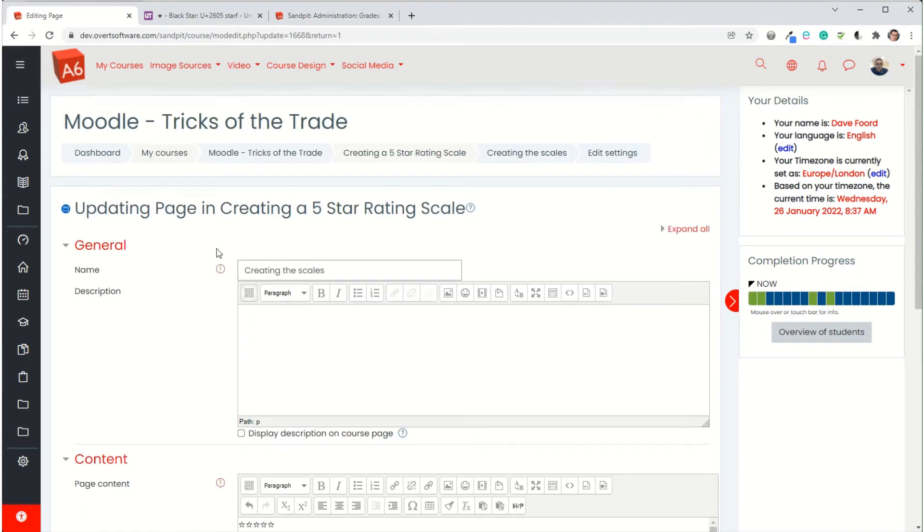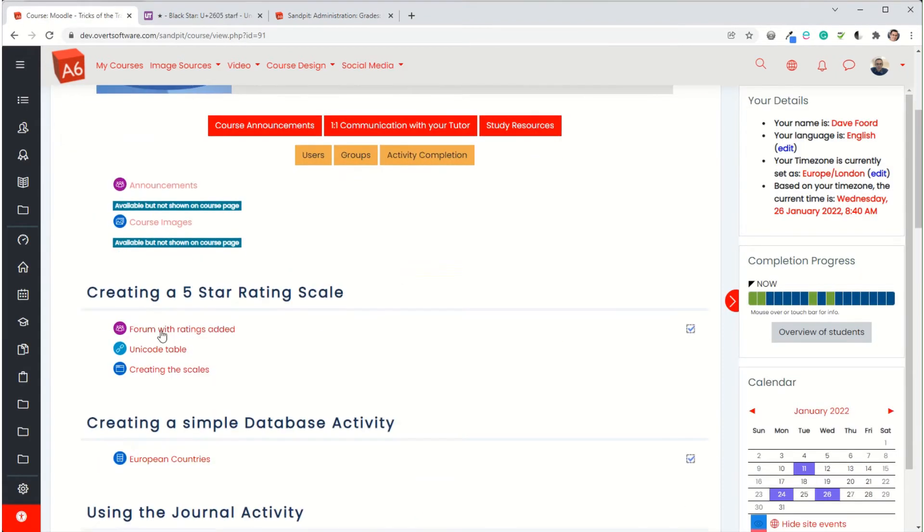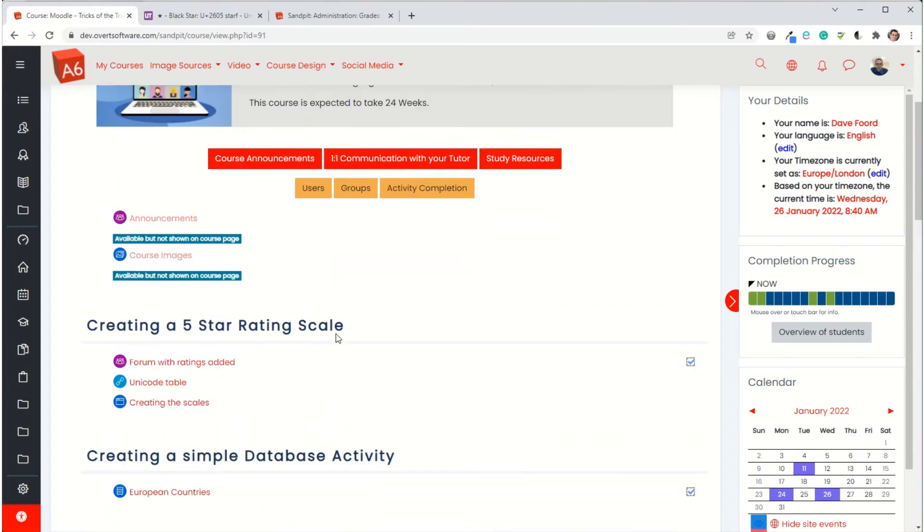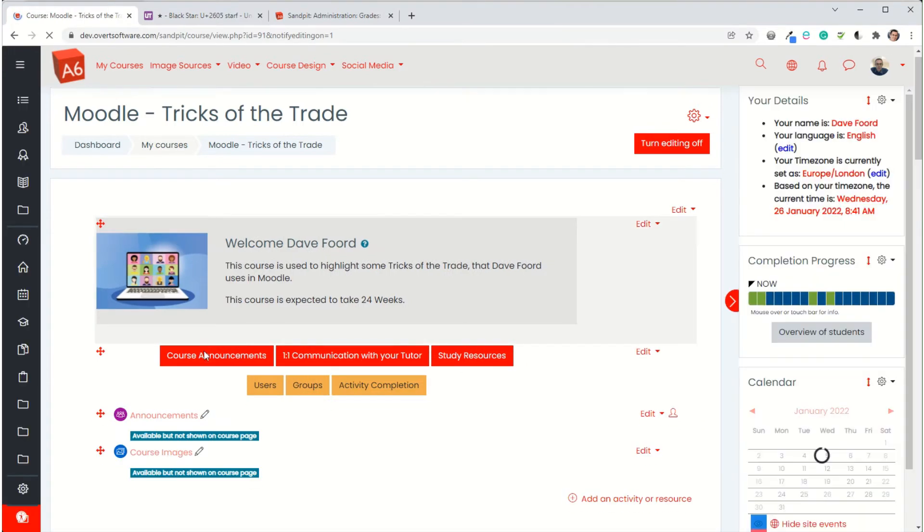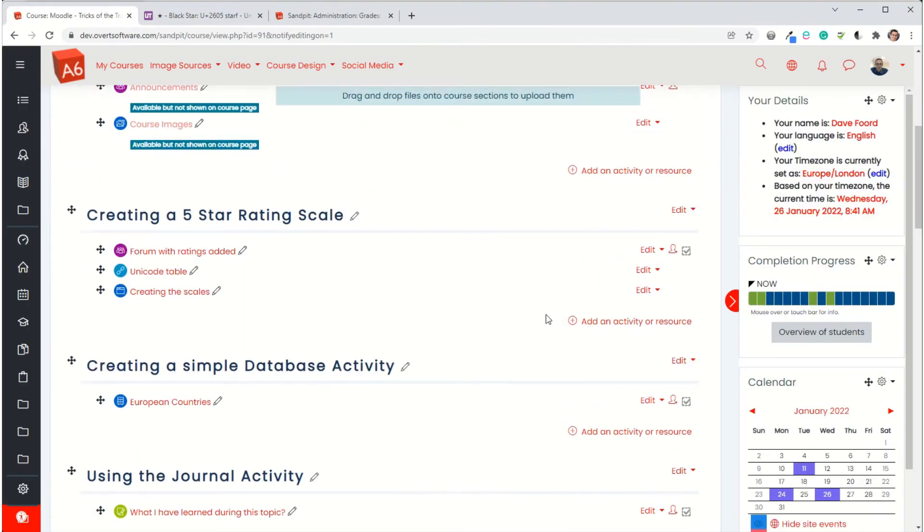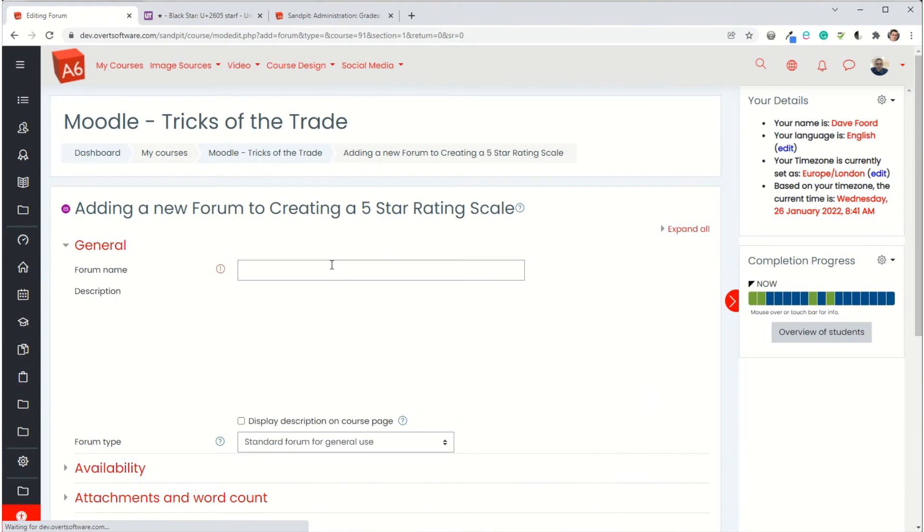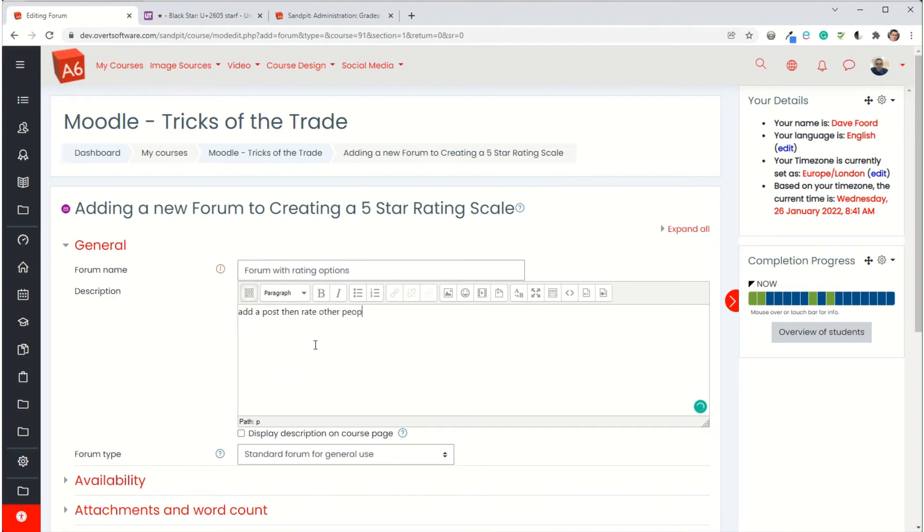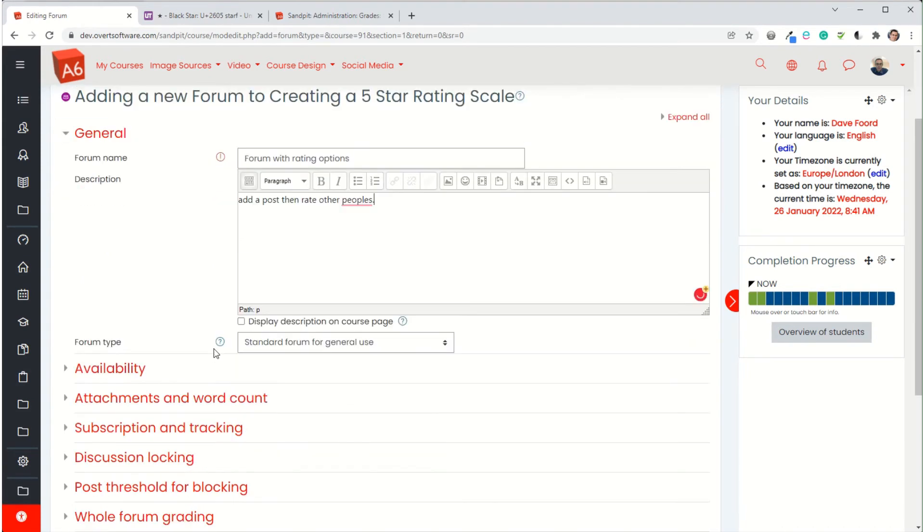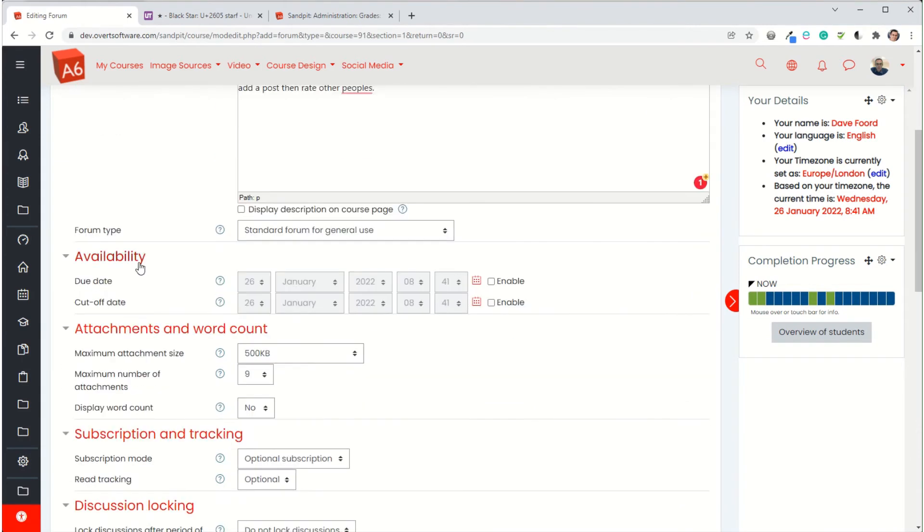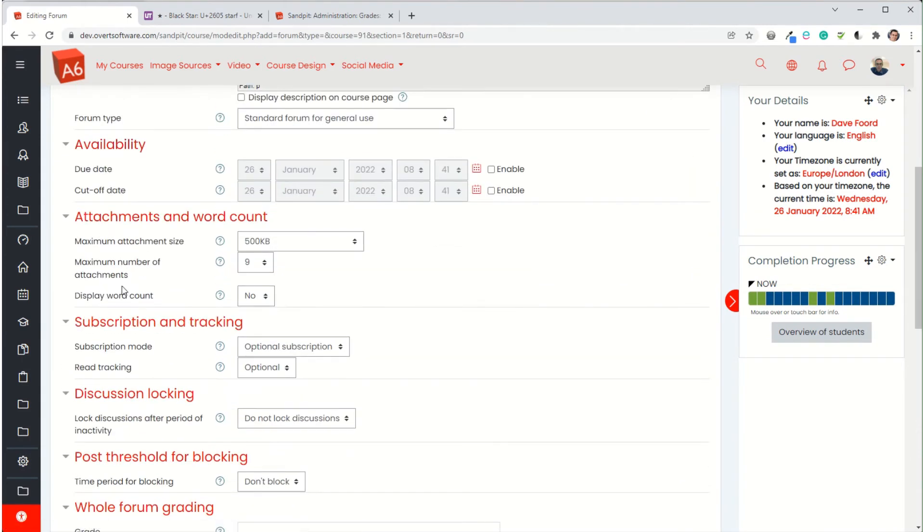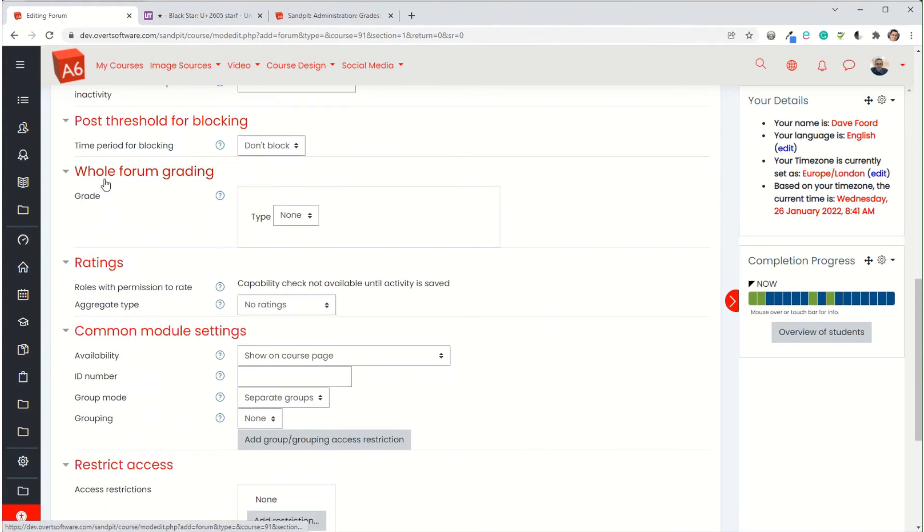So I'm going to go back to my course. We're going to add a forum similar to one that I've got that I showed you earlier. So I'm going to turn editing on. We're going to add a forum. I'm just going to give it a title. You would put the description in. Obviously it would be more descriptive than what I've put there. I'm going to expand all and just go through the key settings that we want.